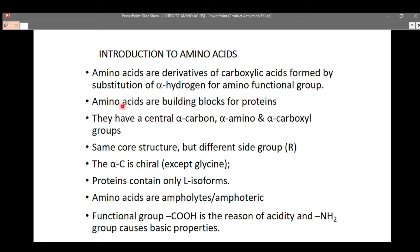Amino acids are the building blocks for proteins — two or more amino acids come together to form proteins through the formation of a peptide bond, which we will discuss on the next slide. Each amino acid has a central alpha carbon containing four different substituents: the R group, the amino group, the carboxylic group, and the alpha hydrogen.